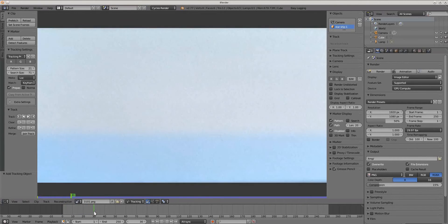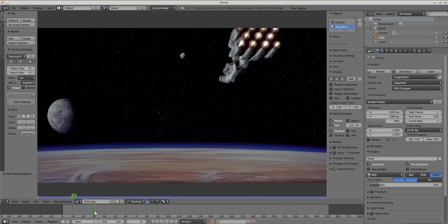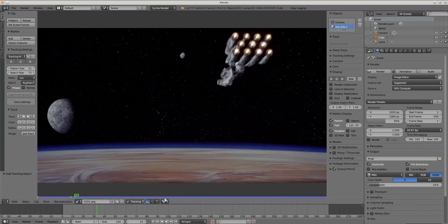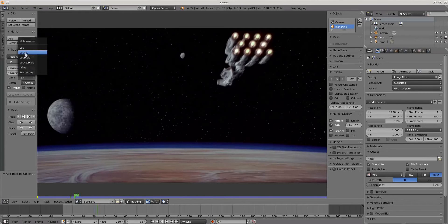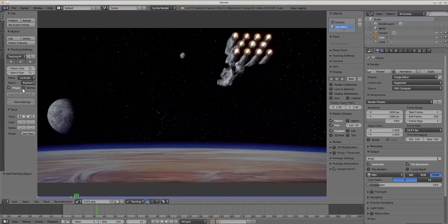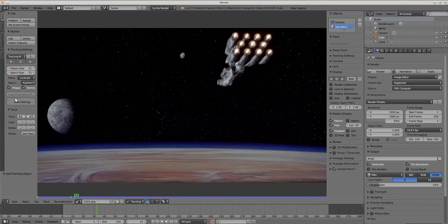Now we should choose from which frame object is getting visible, and from this point we will start tracking. In tracking settings I will change search pattern to location scale, because our object is moving away from camera and in 2D space object looks like it's getting smaller and smaller.